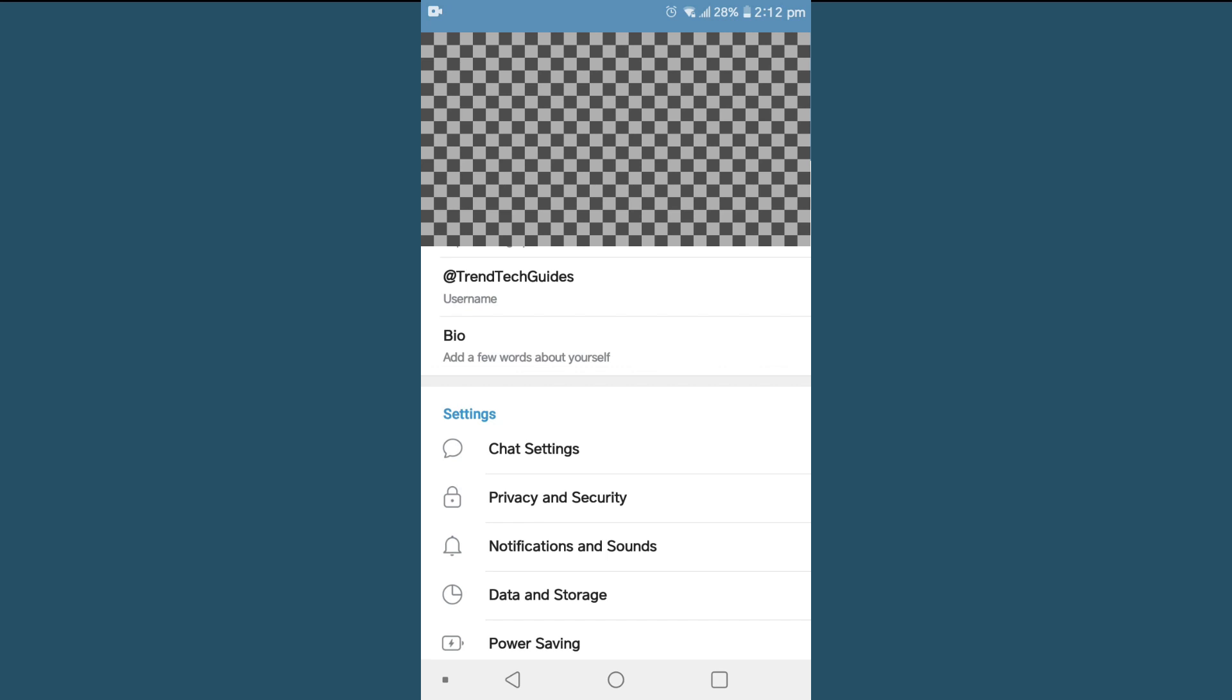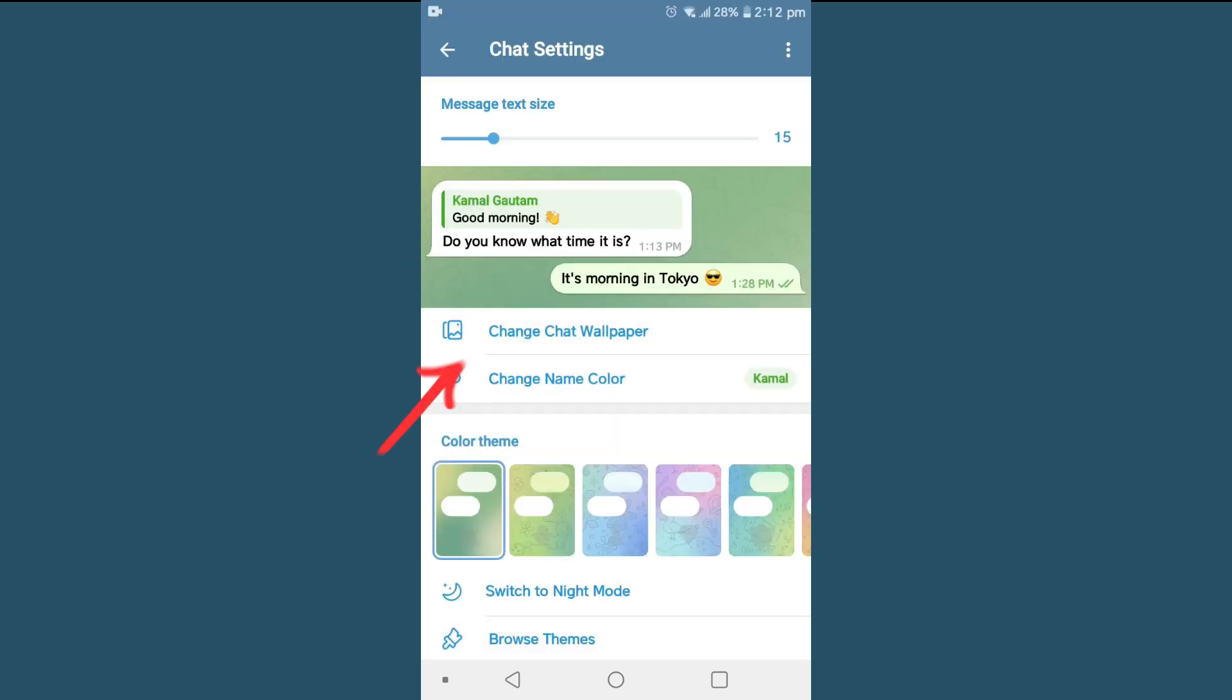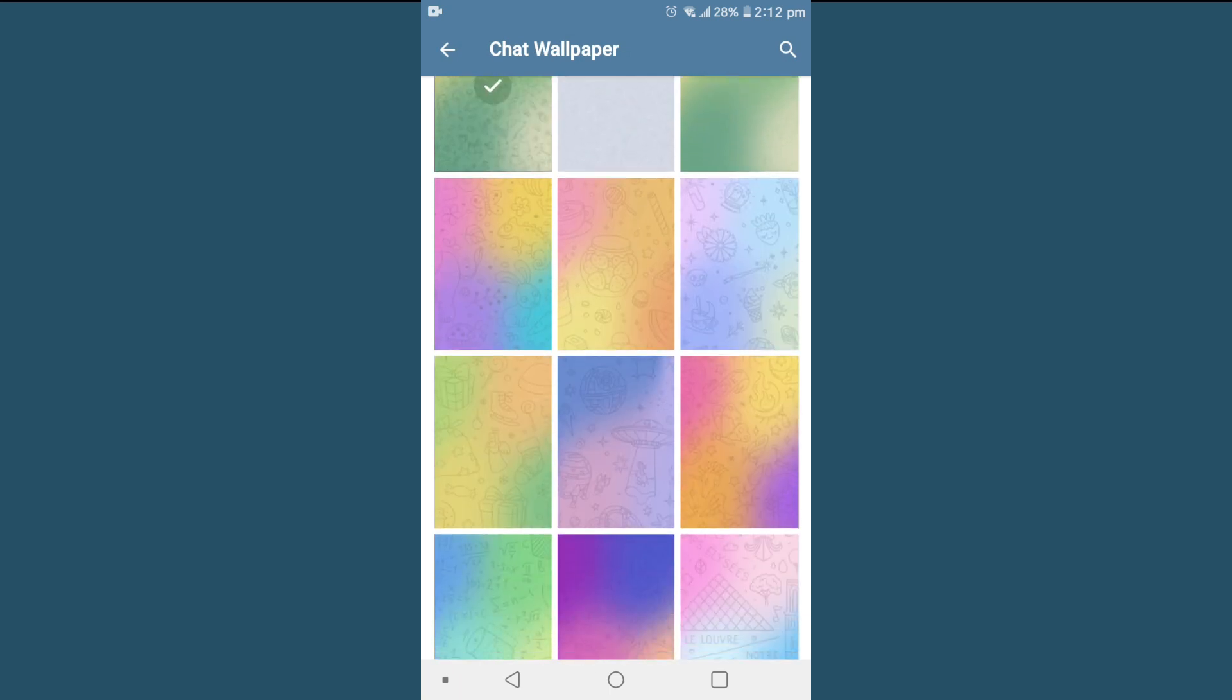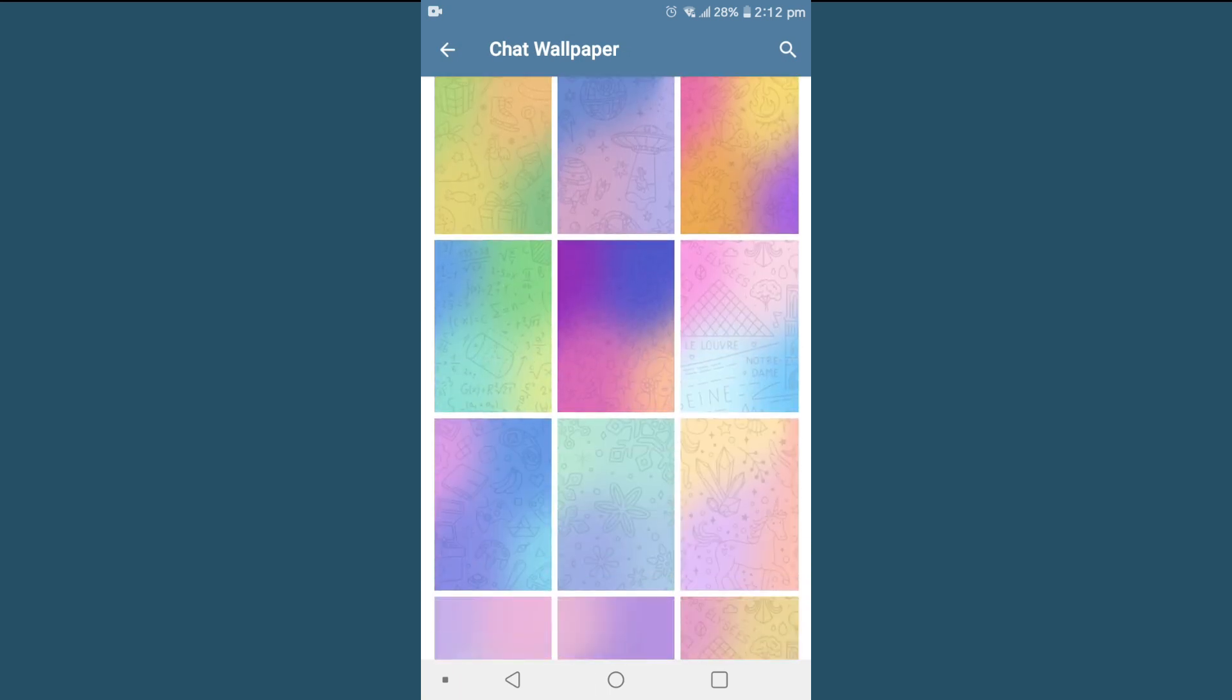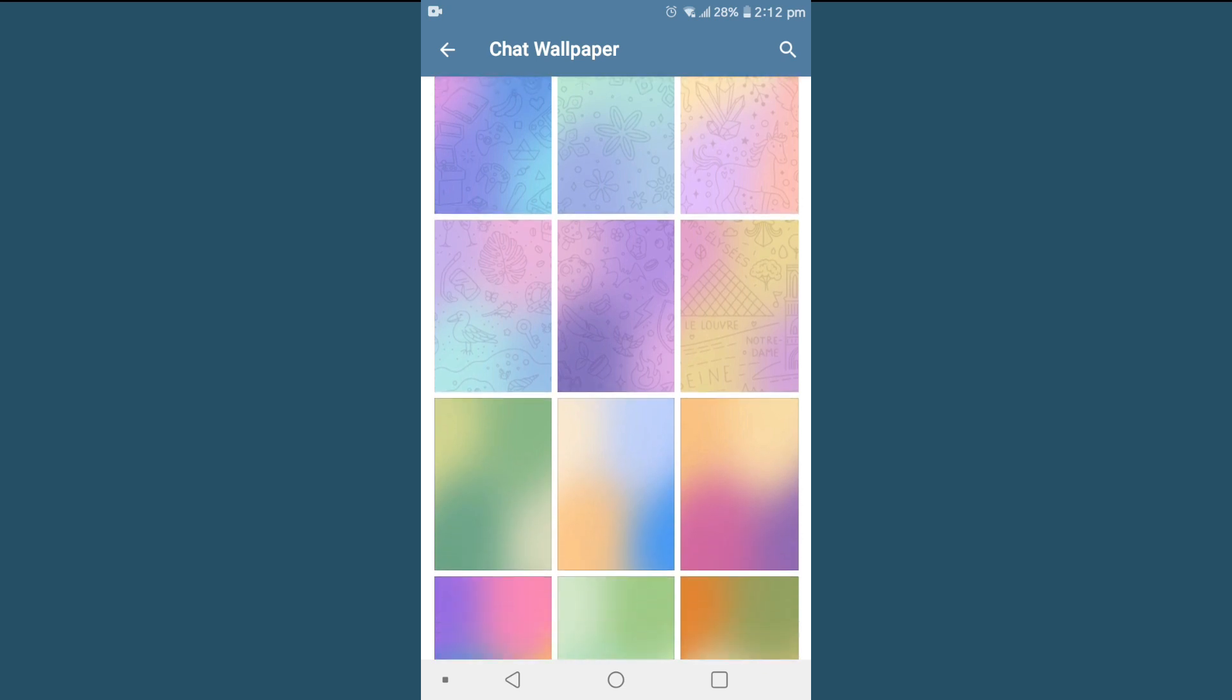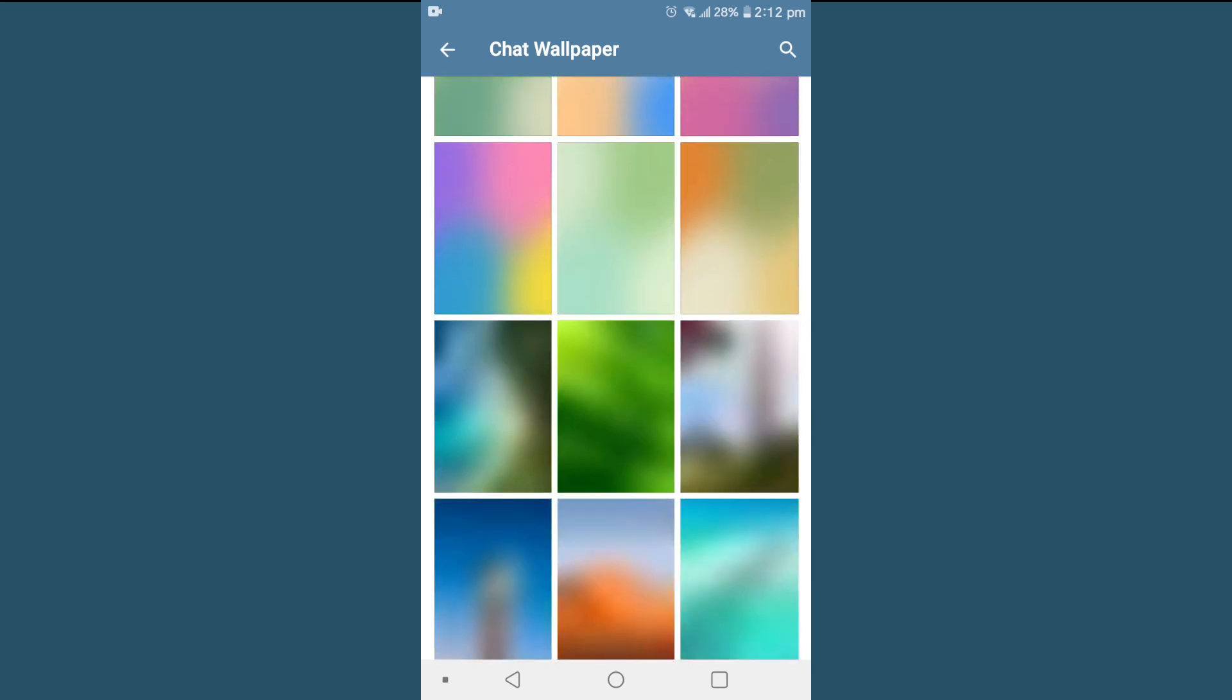Then you'll find Chat Settings. Click on Chat Settings and you will see Change Chat Wallpaper. Tap on that and you will find multiple beautiful wallpapers to choose from.